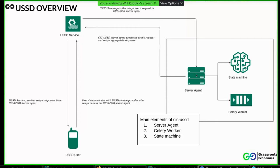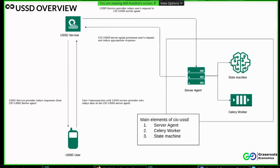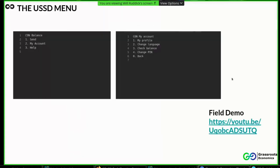Then we have a Celery worker, which is essentially a task implementation that internally executes work that will hand it over off of the HTTP request response lifecycle. And finally, we have a state machine, which maintains the set of states that describe the behavior of the USSD menu, depending on different inputs that it receives.